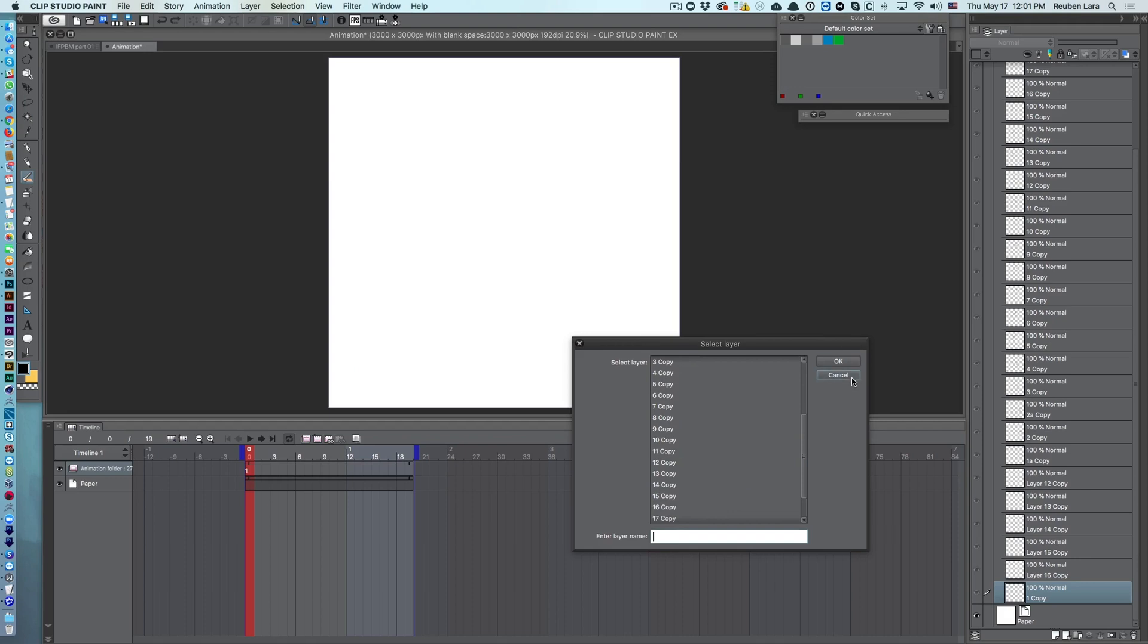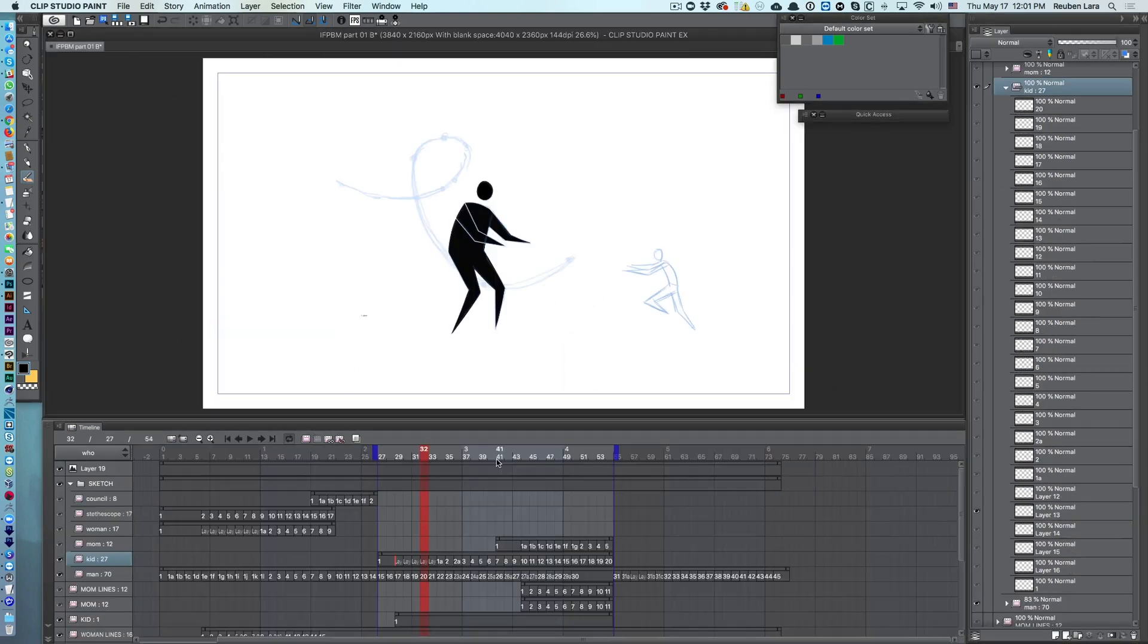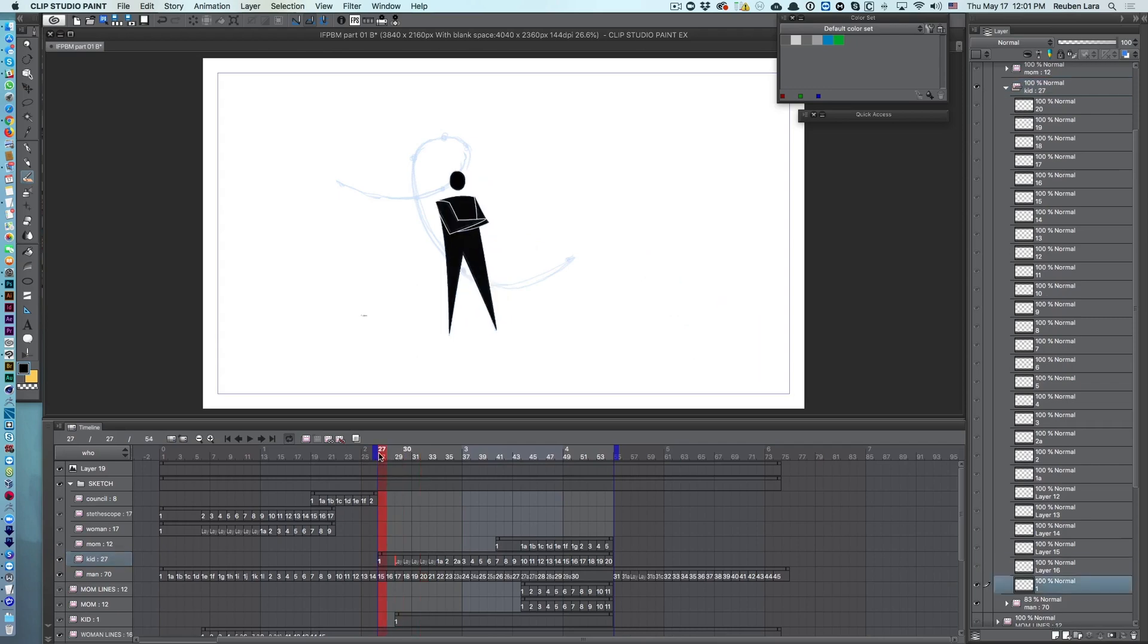And we also lose any timing that I would have had in the original animation. As you can see, drawing number one holds for two seconds, or for two frames in this case.